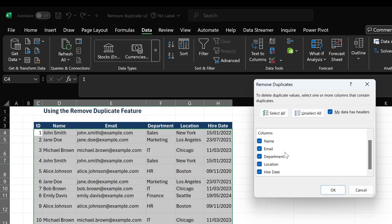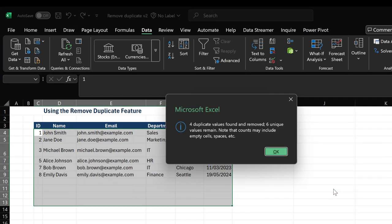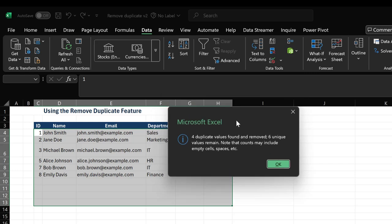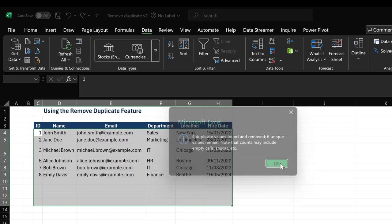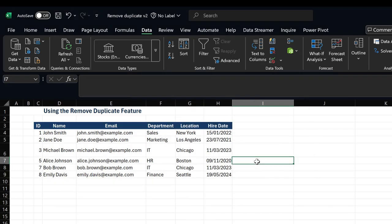Then I'll click OK. Now I can see that four duplicate values were found and removed, and six unique values now remain. So that is basically how to work with the Remove Duplicate feature in Excel.